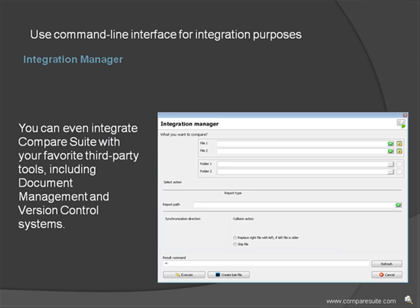You can even integrate Compare Suite with your favorite third-party tools, including document management and version control systems, using our simple command line interface.